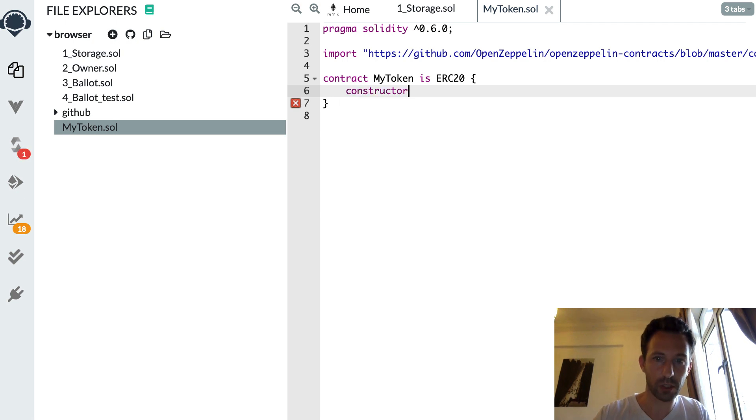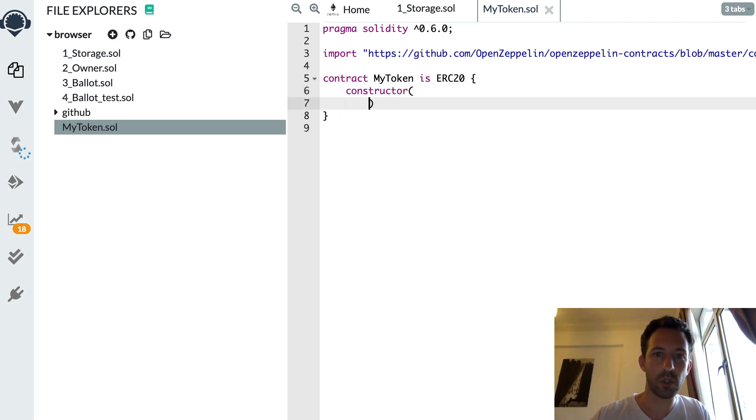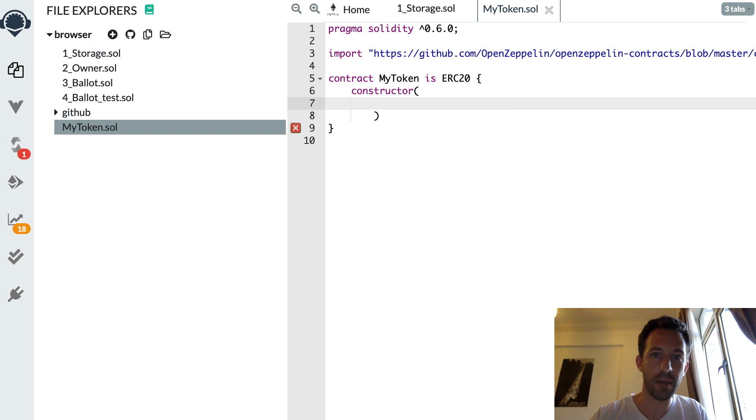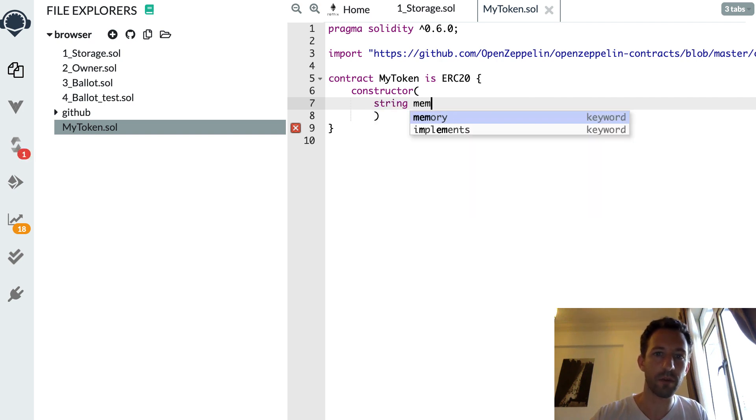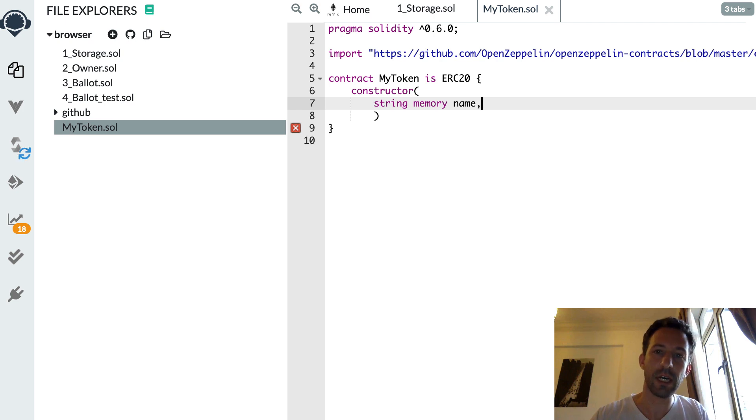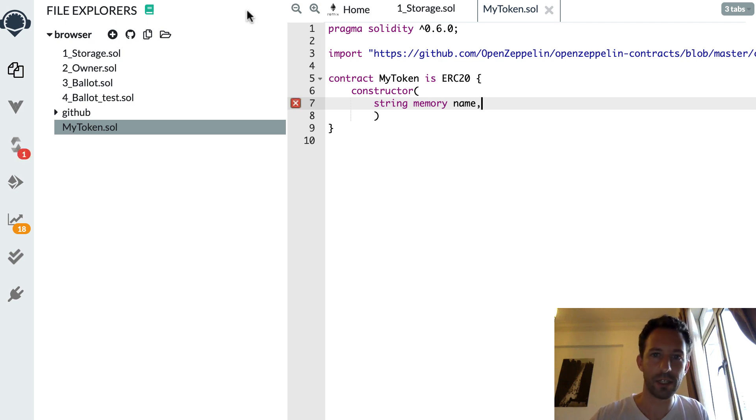So constructor. And it's going to take two arguments. First, the name of the token. String memory name. And second, I forgot the second argument. Let me see.